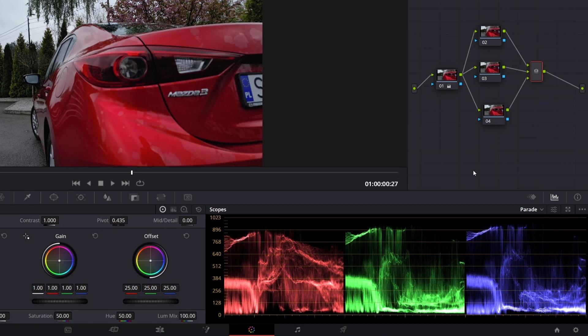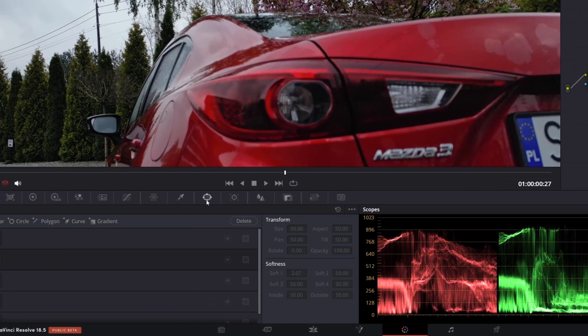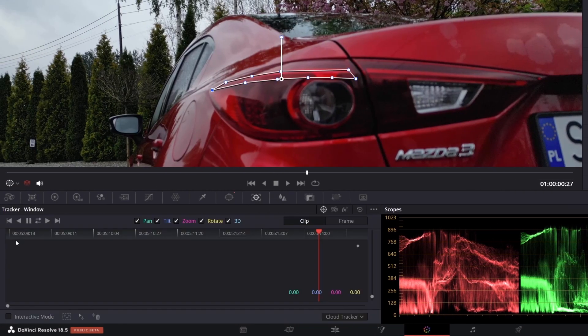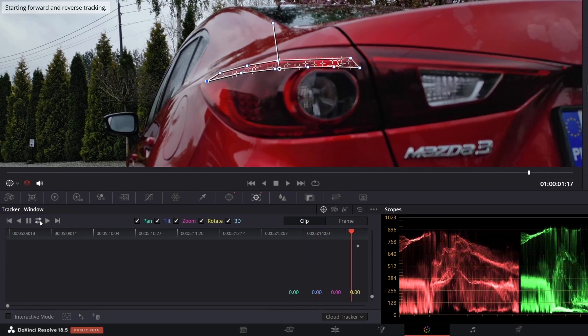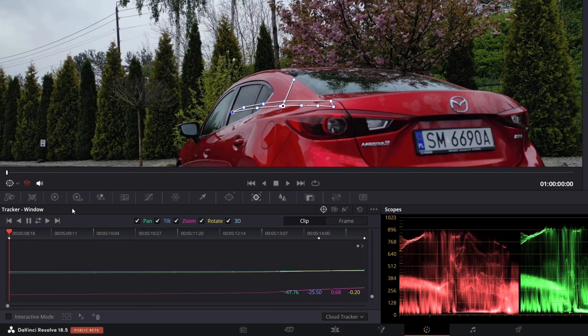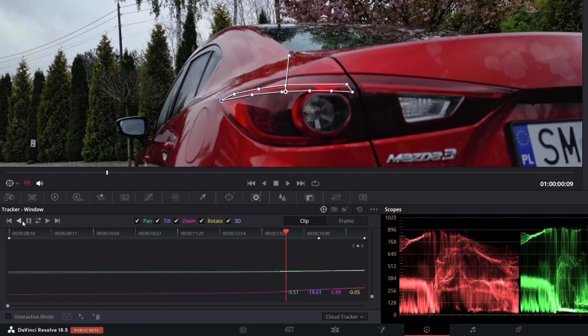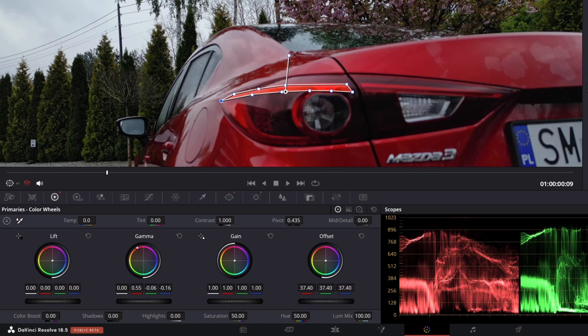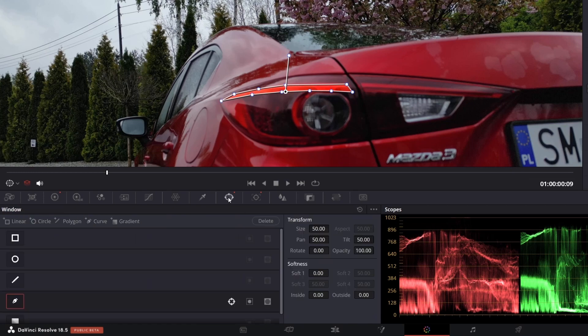Select first parallel node, draw a mask and track it. It's not correctly tracked at the beginning but we can leave it as it is. Now in the color wheels tab, increase gamma, gain and offset and soften the mask a bit.